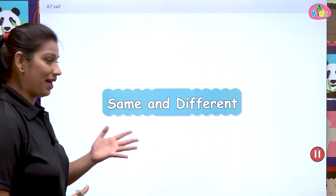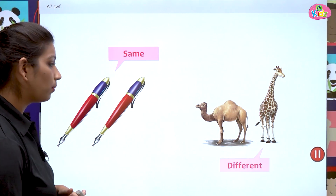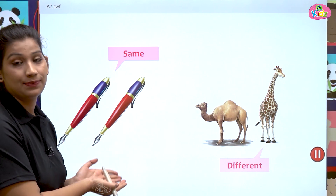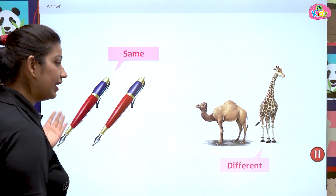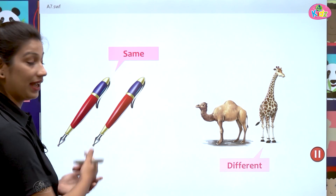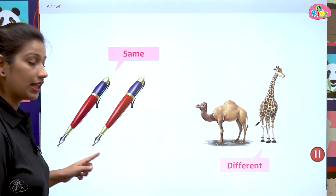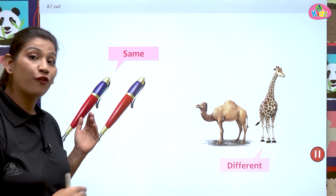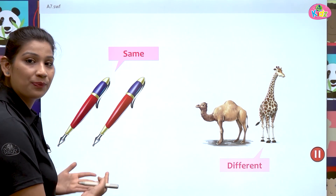Here students we will see the same objects and different objects. Here you can see two pens. These pens are the same. This pen is exactly like the other pen — it has a red and blue body, it has this nib, it has this support. All the features of one pen are similar to the other. They are the same.